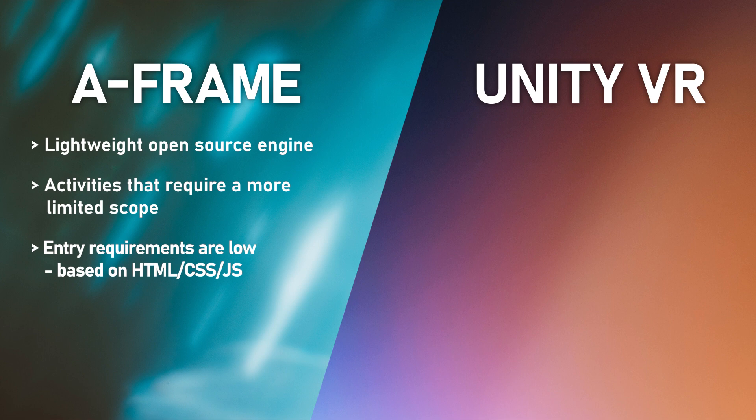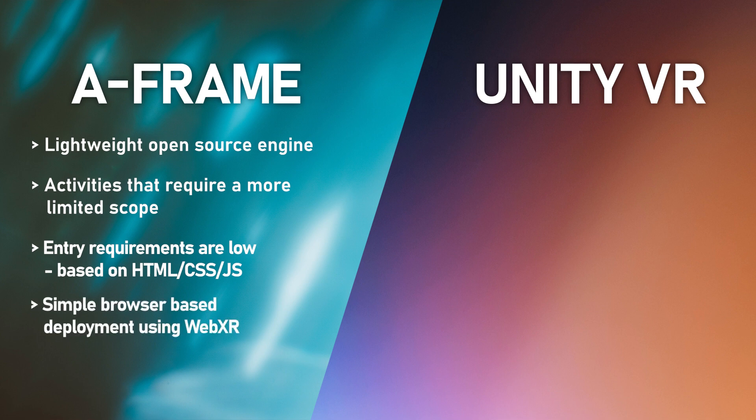A major advantage to A-Frame is the low barrier of entry when it comes to setting up the virtual environment and creating interaction. As a learning designer, if you have reasonably good HTML and JavaScript experience, you'll find A-Frame very easy to get into and you'll be creating small demonstrations and virtual worlds in very little time at all. And because A-Frame is browser-based, you're able to develop virtual reality experiences that don't really require a headset to use, which thereby improve the accessibility of the activity.